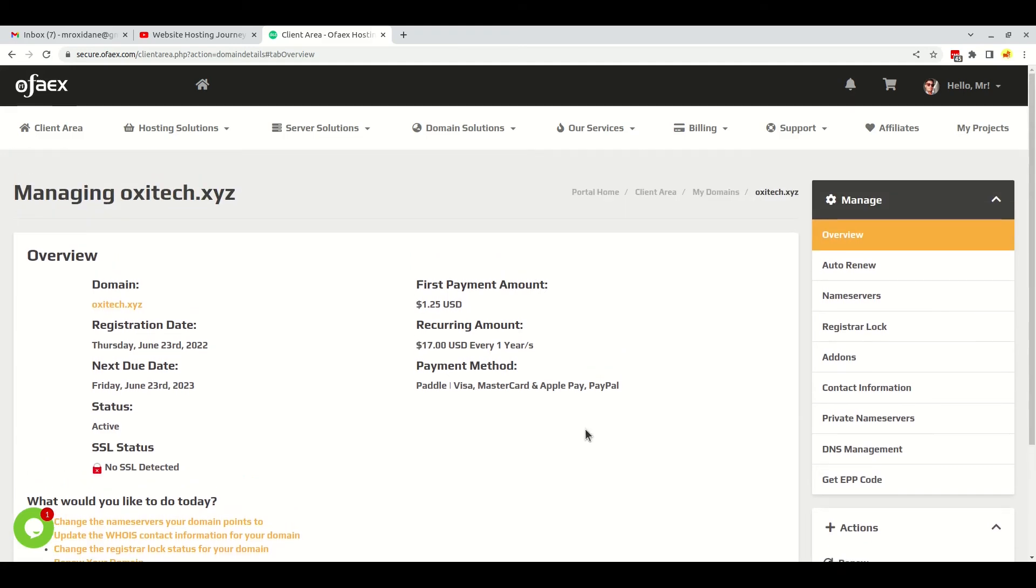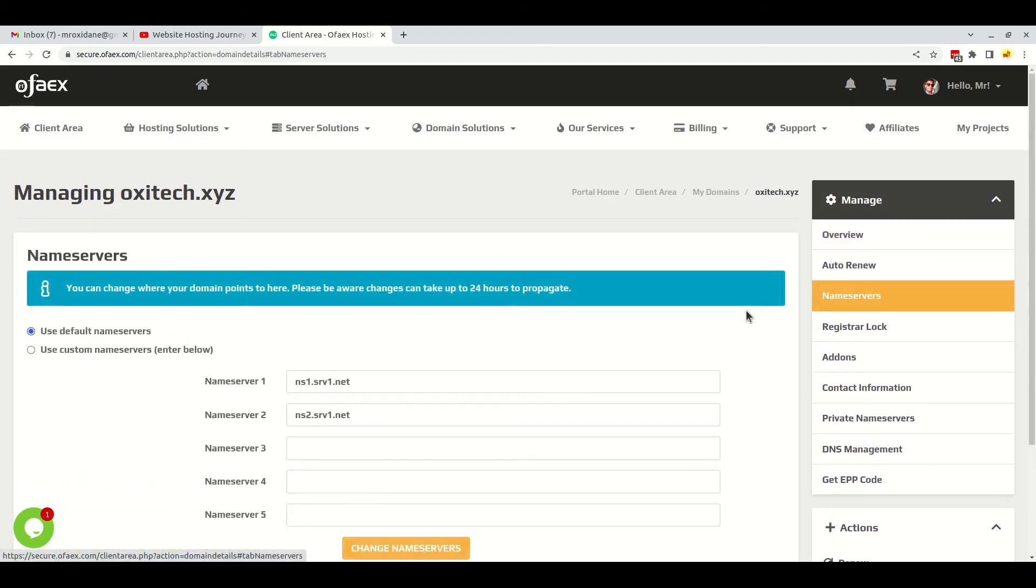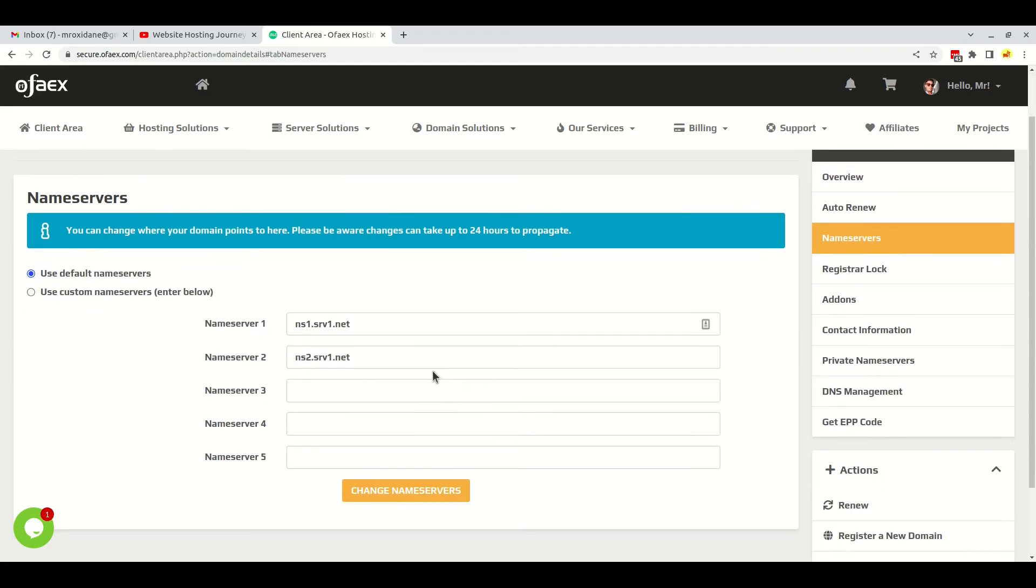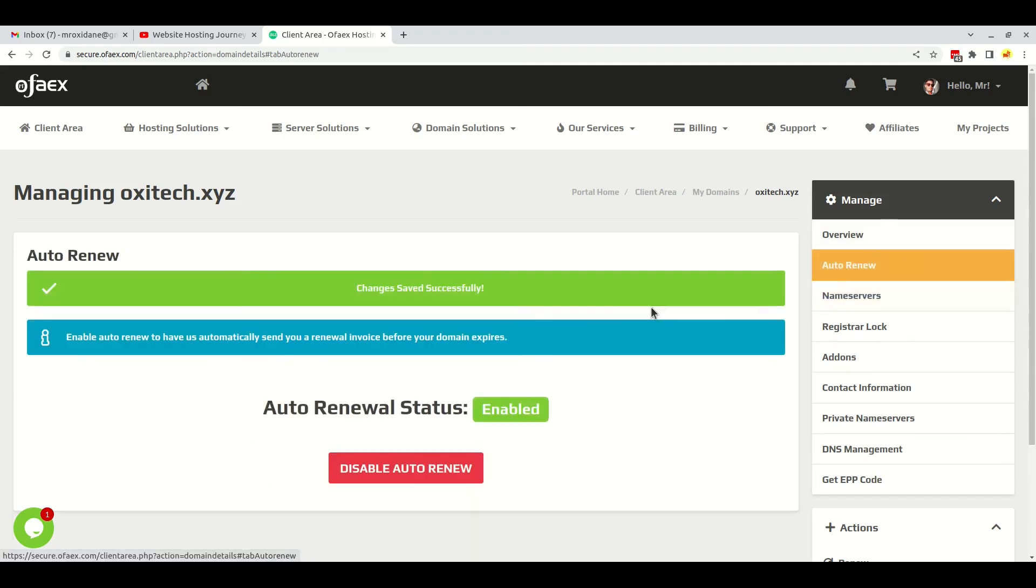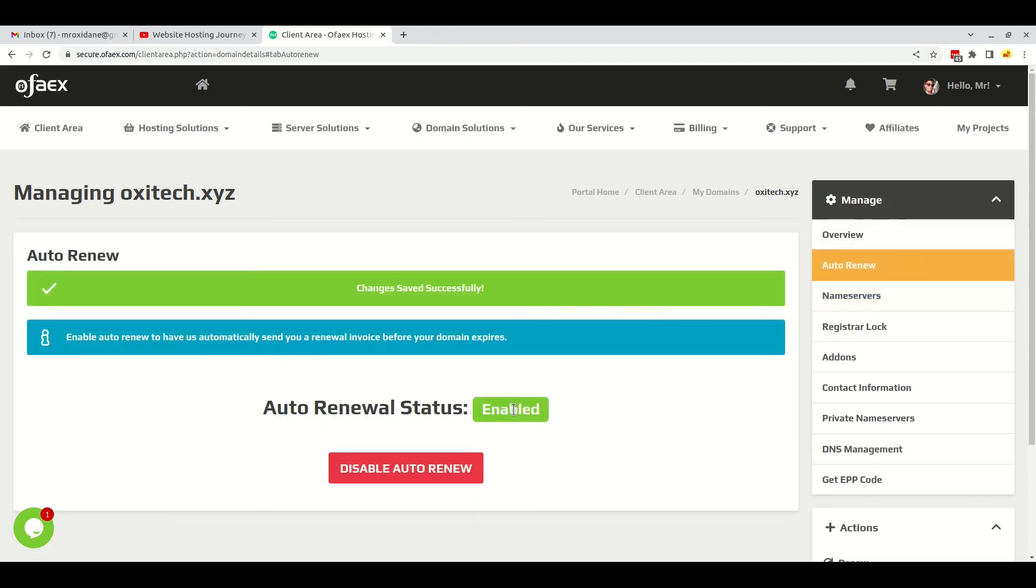Here, if you want to change the nameserver, you can click on this option - nameserver - and you can update the nameserver here. If you want to renew the domain, you can click on auto-renew and enable this feature. If you want to disable, you can disable it from here.